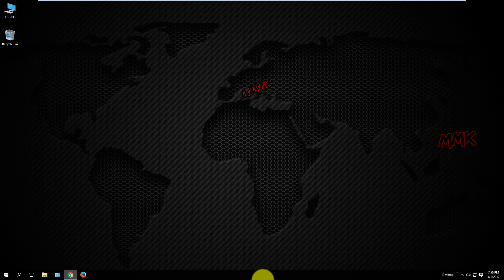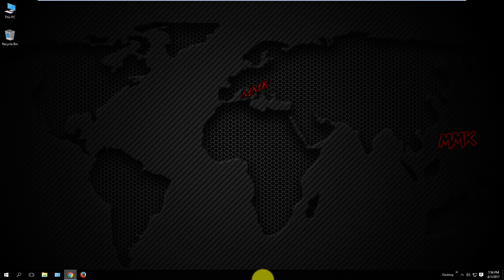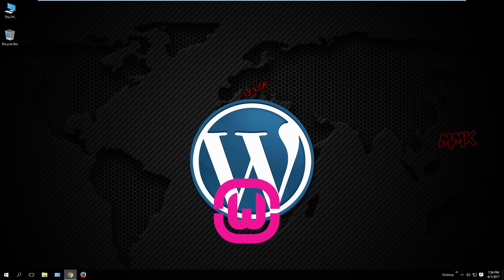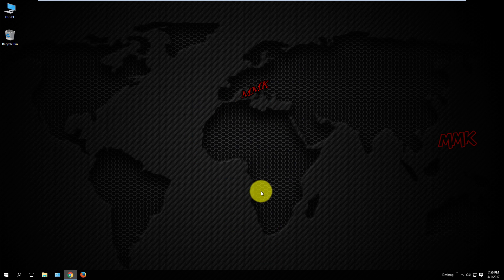First of all, we need to download required tools: WampServer, WordPress CMS, and Notepad Plus Plus.